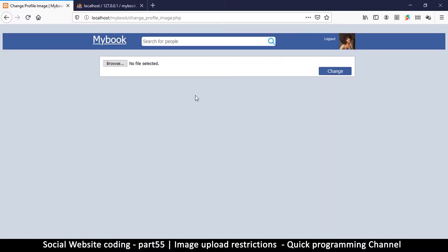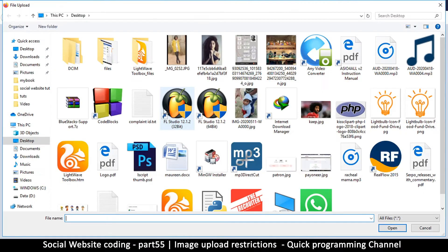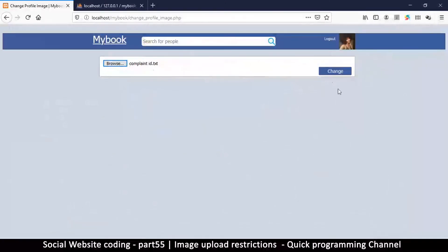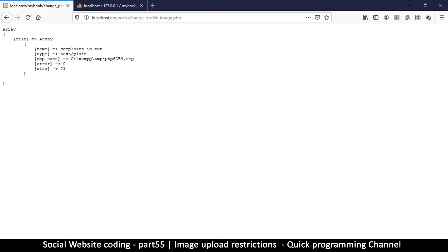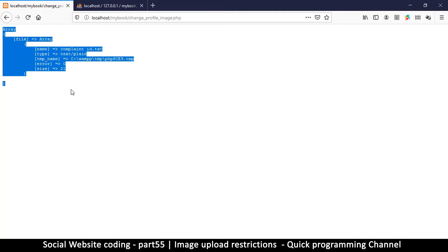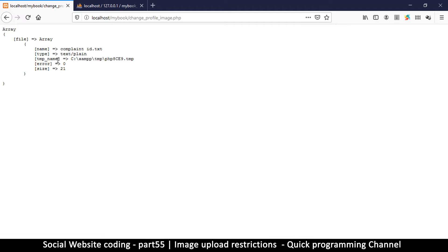So if I come back to here and upload the text file and click change, of course we are going to get what we had gotten in the first place. Now if you look carefully here...